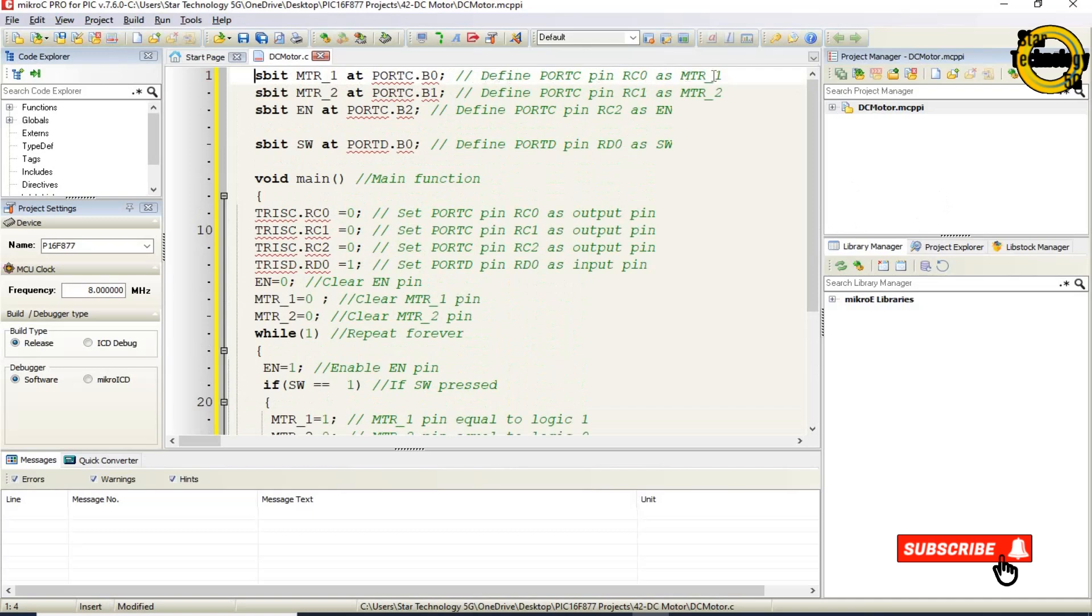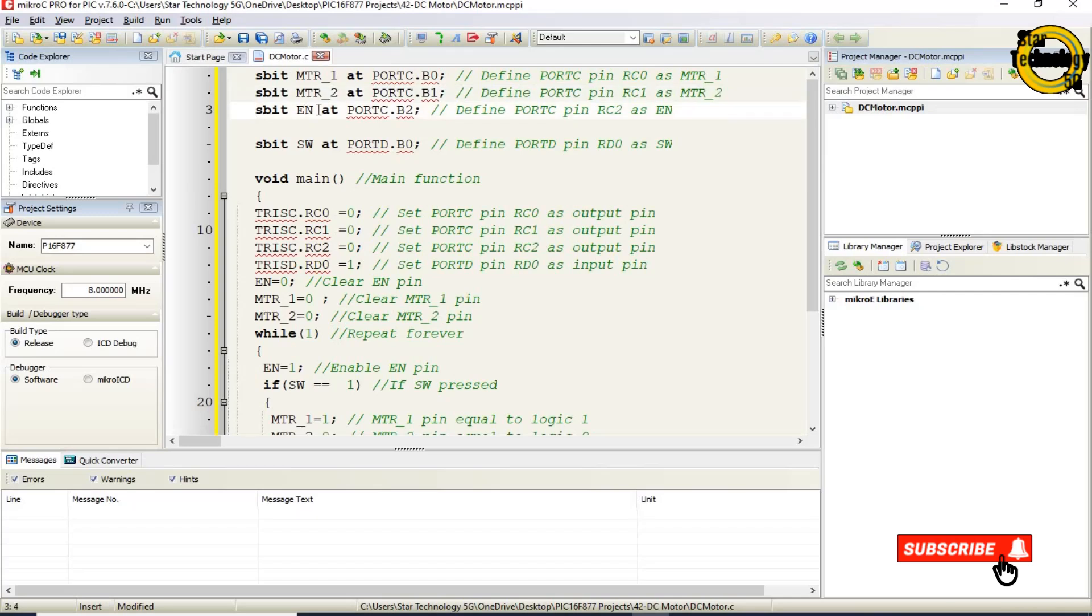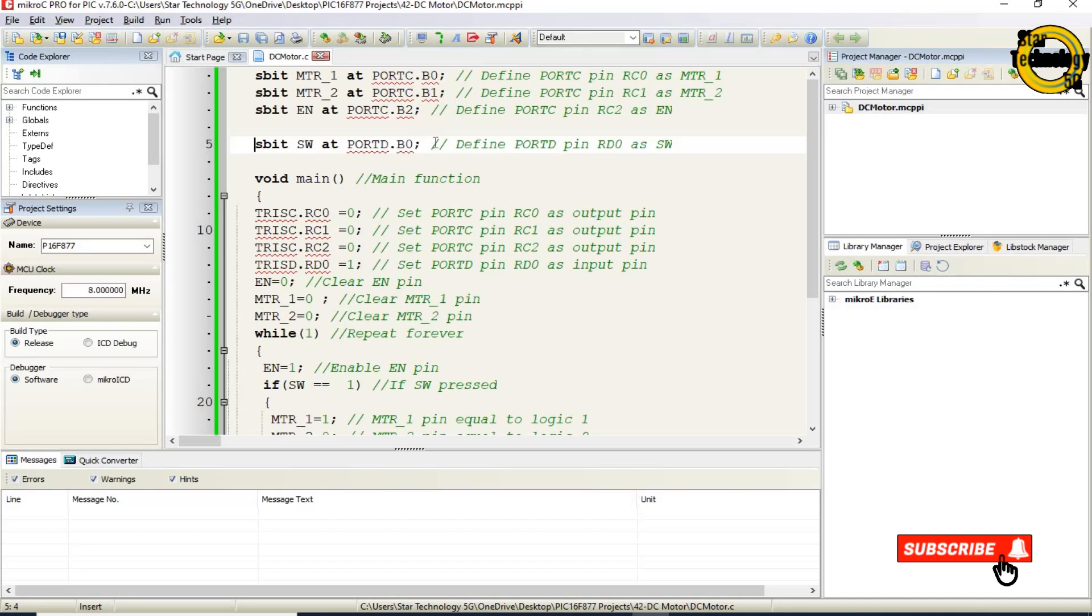Define port C pin RC0 as MTR1. Define port C pin RC1 as MTR2. S bit EN at port C B2. Define port C pin RC2 as EN. S bit SW at port D B0. Define port D pin RD0 as switch.